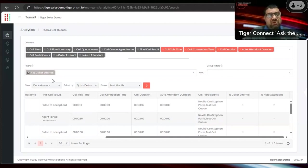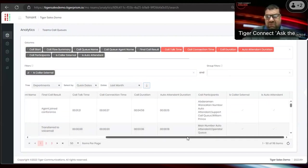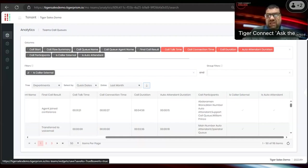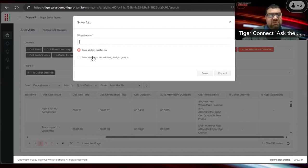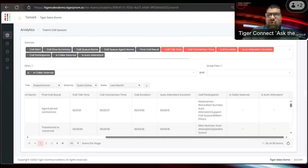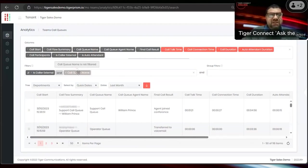If you want only external users, click the external filter and it will show only external calls. Once you have this information, you can export the data to CSV or Excel. You can save these widgets once you've created them by clicking Save Widget, giving it a name, and saving it for just yourself or to your widget groups. You can also schedule them to be delivered to you on a particular day.